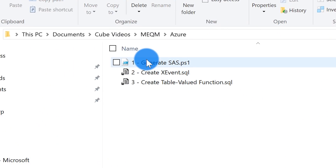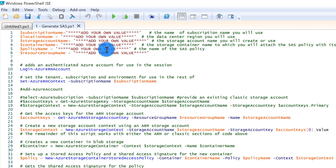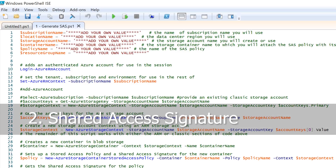Go over into the Azure folder and open up this PowerShell script. Once you open it, you need to fill in the blanks, and once you run it, it's going to produce a T-SQL script that includes your shared access signature. You need that shared access signature because when you create the credential you specify it, and it allows the Azure SQL database to write the extended event file over into the container in your storage account.